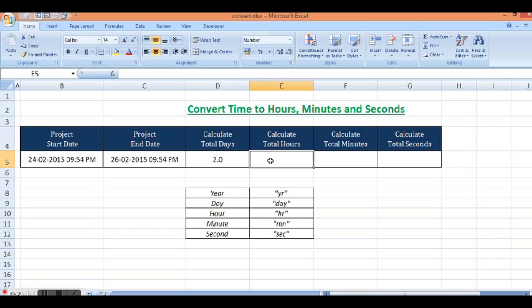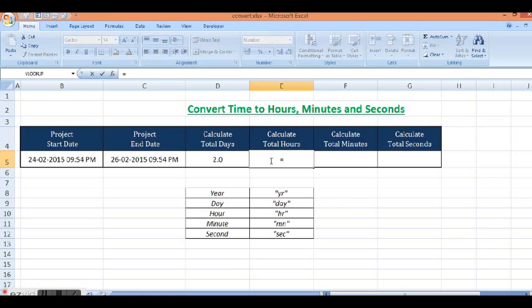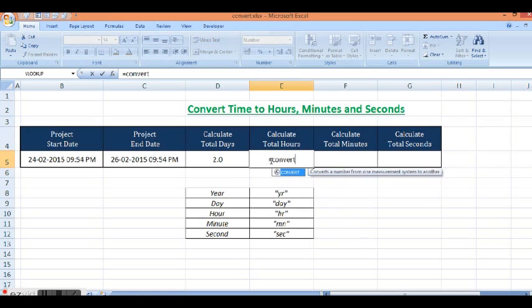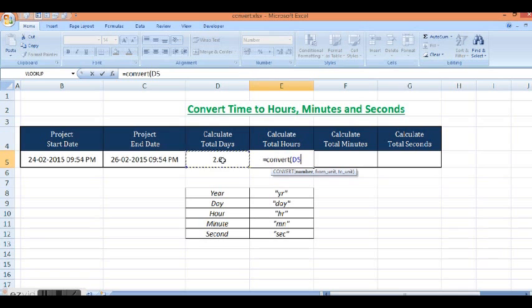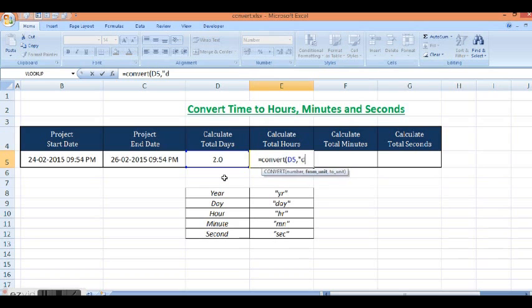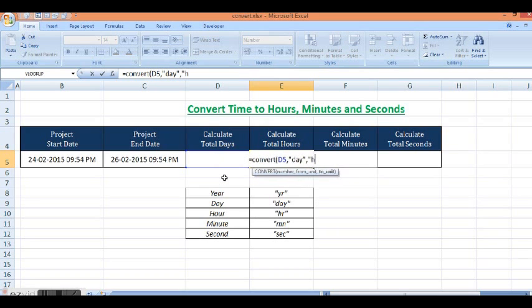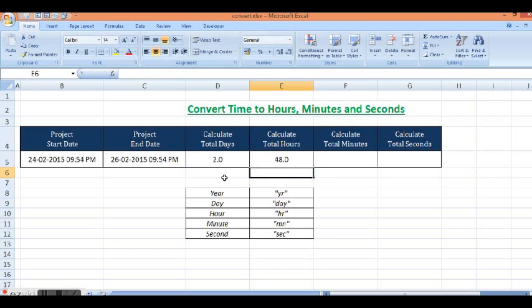So how we can use that function? Equal to CONVERT, then reference to this cell, then I want to convert from day to hours. So we have total 48 hours.